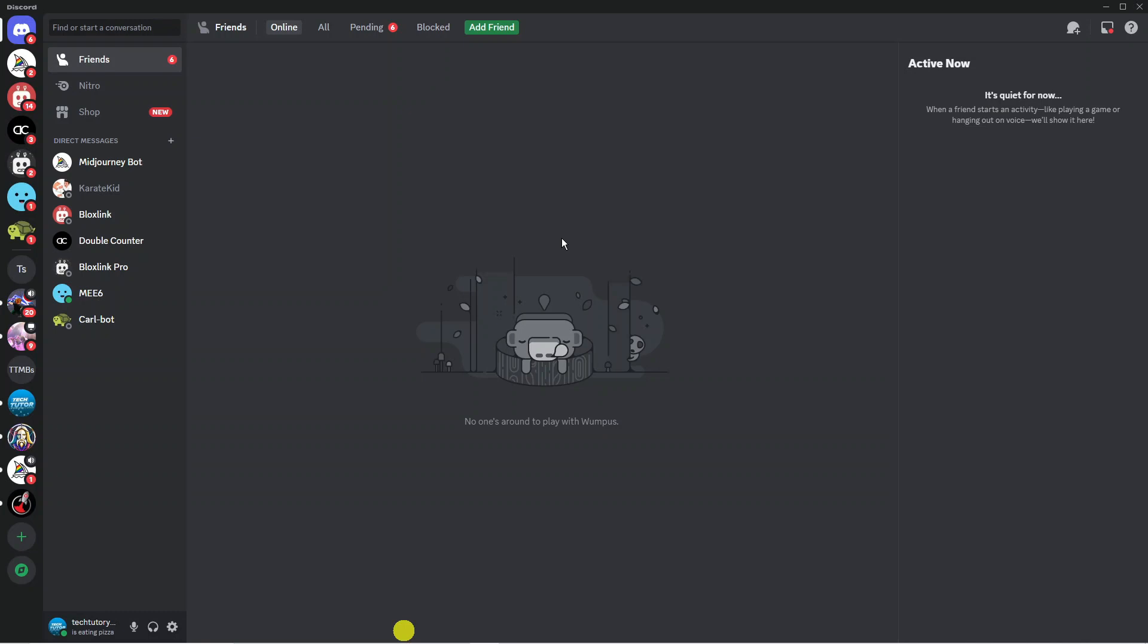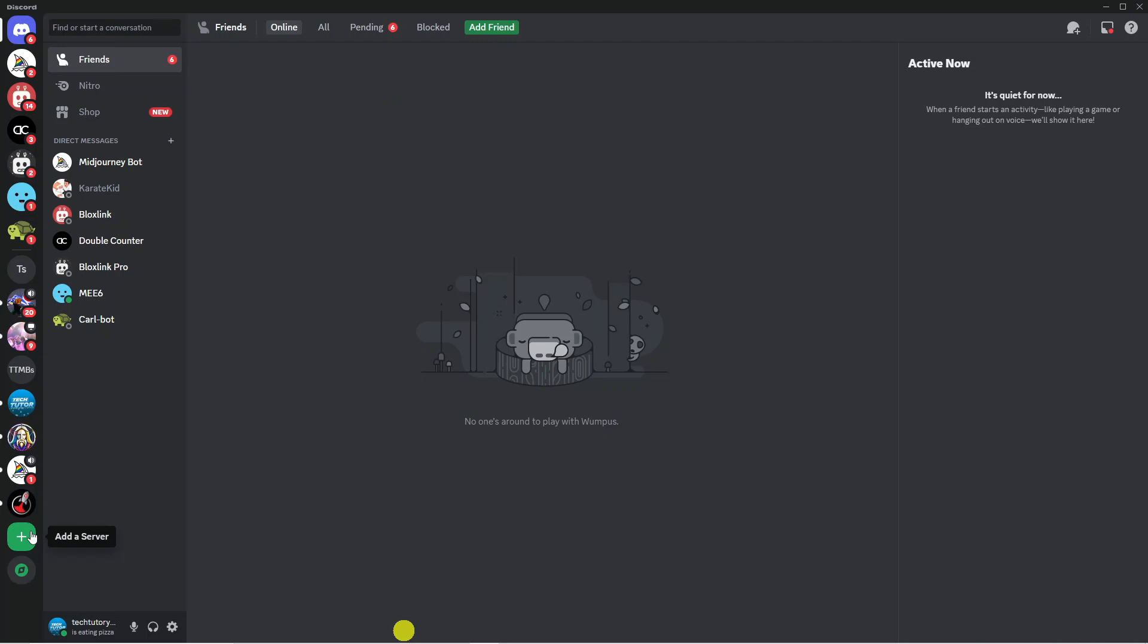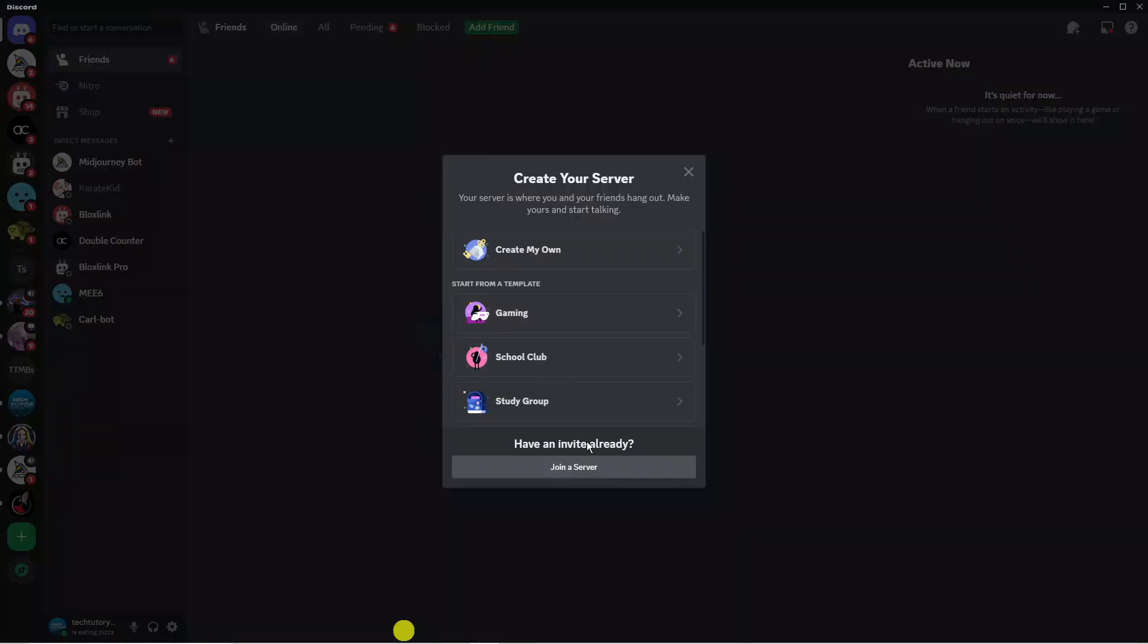Now to go ahead and create a new server, what you're going to want to do is come to your server list on the left hand side. If you look towards the very bottom, you're going to see this plus icon which says to add a server. Click onto this and that's going to bring up a pop-up window like this.